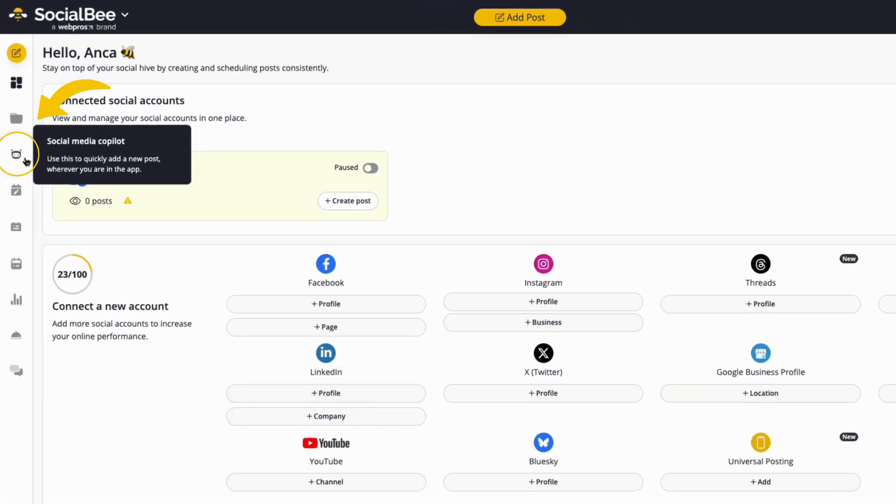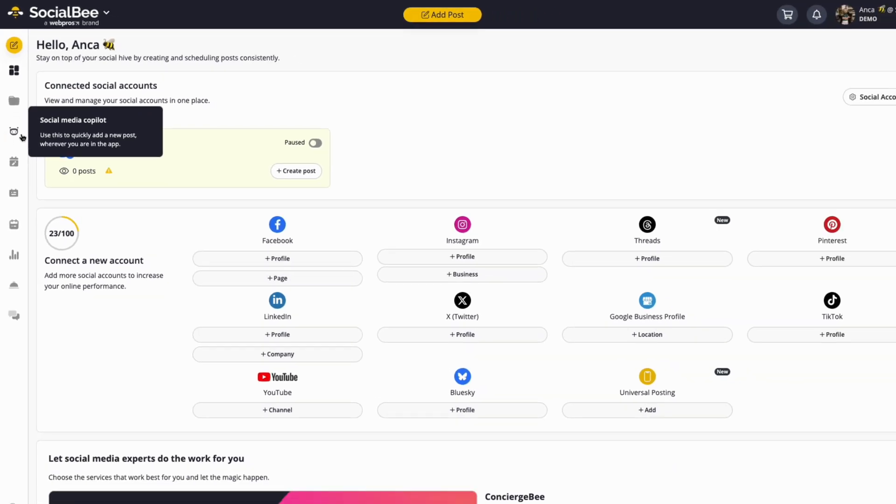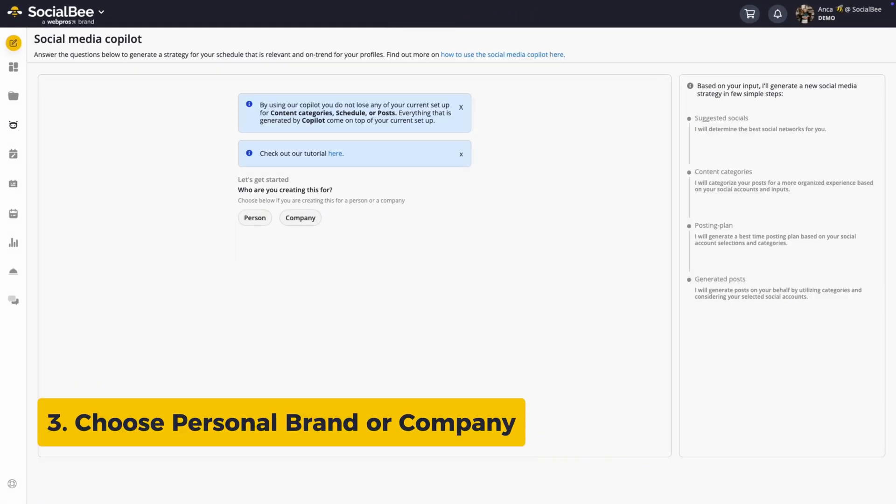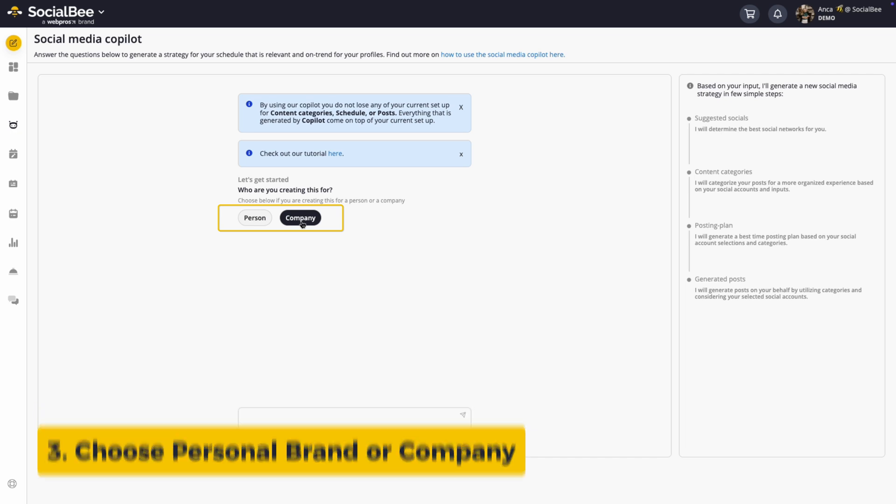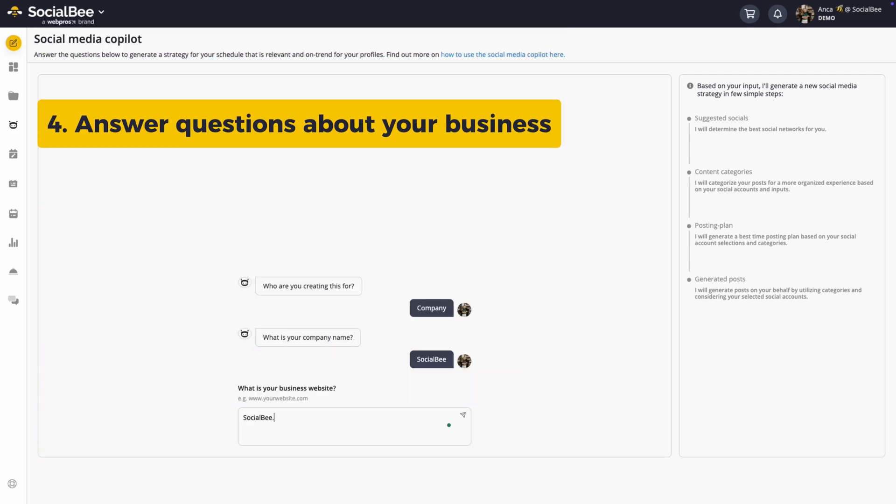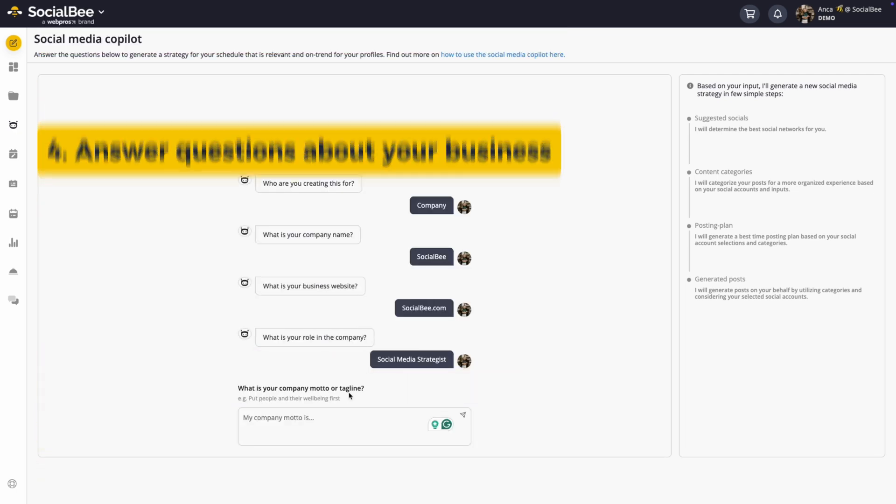Look for the icon that looks like a robot head. Step 3: Choose whether you're creating a strategy for a personal brand or a company. Step 4: Answer 8 quick questions about your business goals and audience.